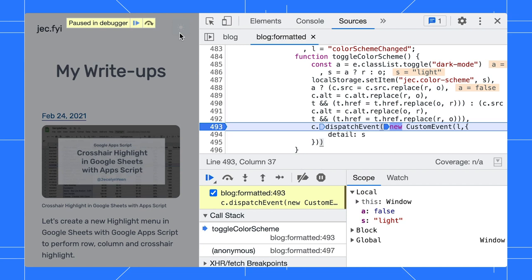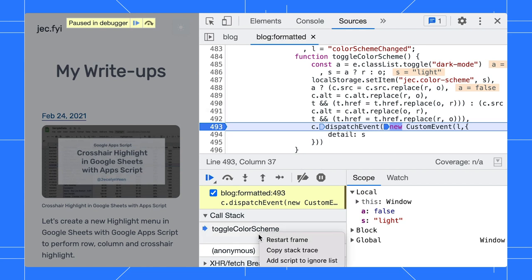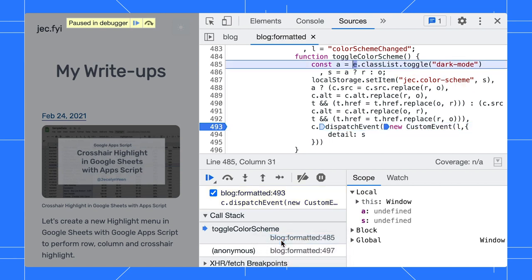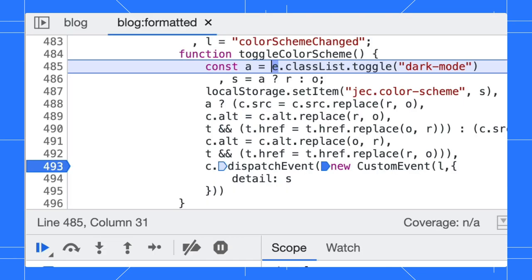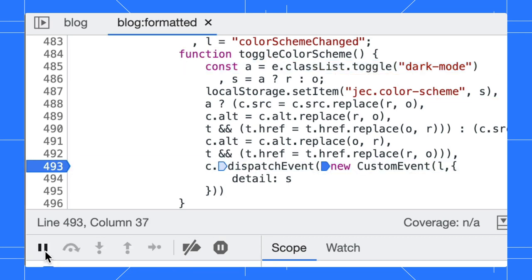So, what can we do now? Well, instead of reloading the page and performing the same action again, we can use restart frame to rerun the function. In the call stack, right-click on toggleColorScheme and select restart frame. There you go. The debugger now goes back to the top of the function and you can step through the code again.